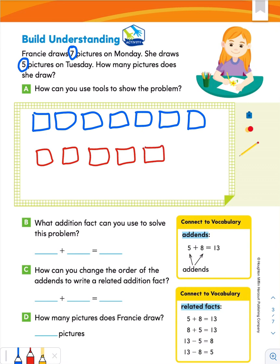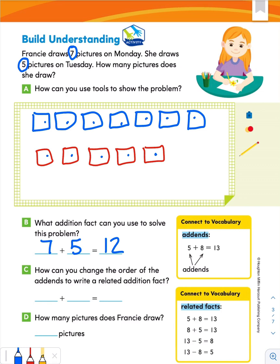Part B says: what addition fact can you use to solve the problem? We know the numbers seven and five — those are the addends. Seven plus five equals what? Let's count on from seven: 8, 9, 10, 11, 12. Fantastic. Part C: how can you change the order of the addends to write a related addition fact? Related addition facts allow us to switch the order of the addends — it does not matter the order in an addition fact. We could switch the numbers around and still get the same sum.